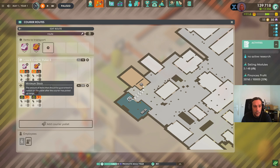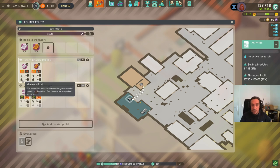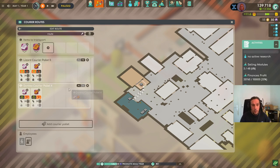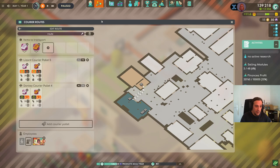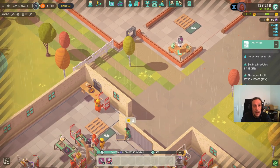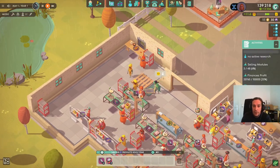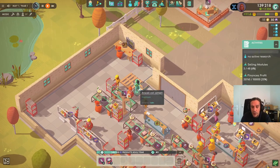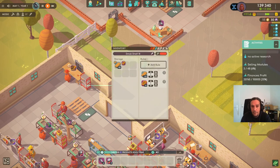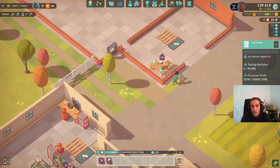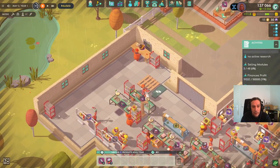You can also set up various rules for handling the route. Most importantly — don't forget to assign an employee to the route, otherwise nothing will happen. Now we've got it all set up. This logistics employee will now cycle back and forth between the two locations.